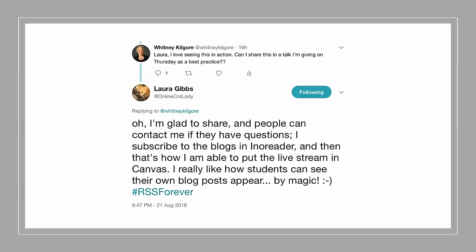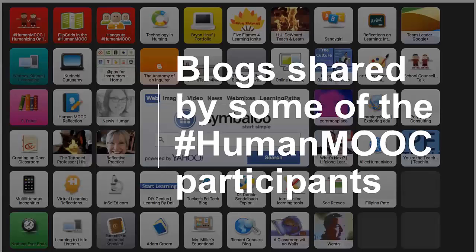Laura says she's happy for people to contact her with any questions on Twitter. Another tool for blogging and sharing blogs — more popular in the K-12 space — is called Symbaloo. It creates a dashboard effect: these are all the blogs people wrote during the Human MOOC, and we dropped those into Symbaloo. It becomes a launch pad, so you can click any of those buttons and go straight to that person's blog. When you start thinking about how you want to bring all that together in your own course, that's another tool other than InnoReader that might be useful.